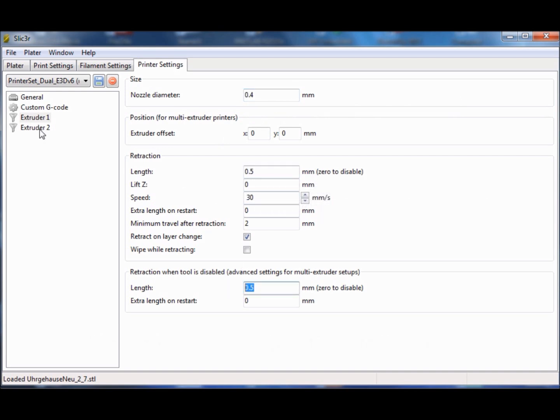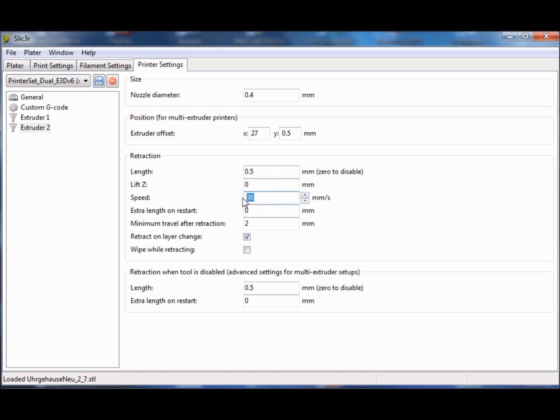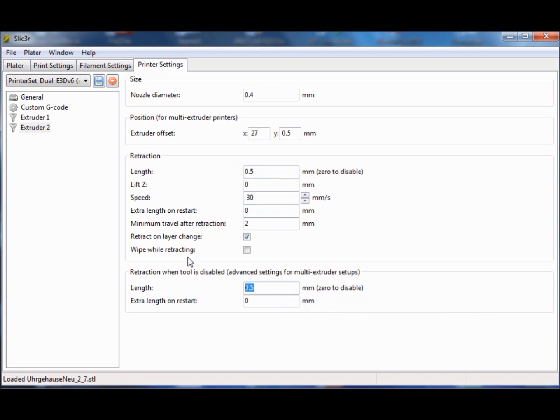You need to measure the offset of both extruders very carefully because slicer generates a little gap between the support material and our model and this is very useful for the separating of both materials without dissolver.